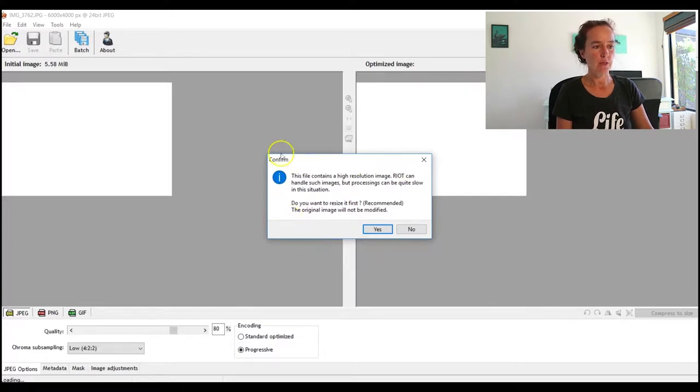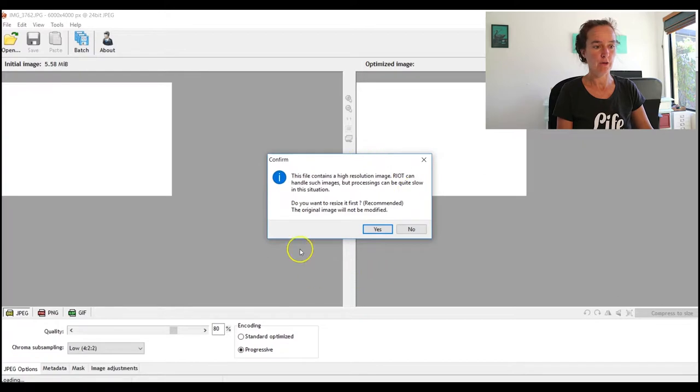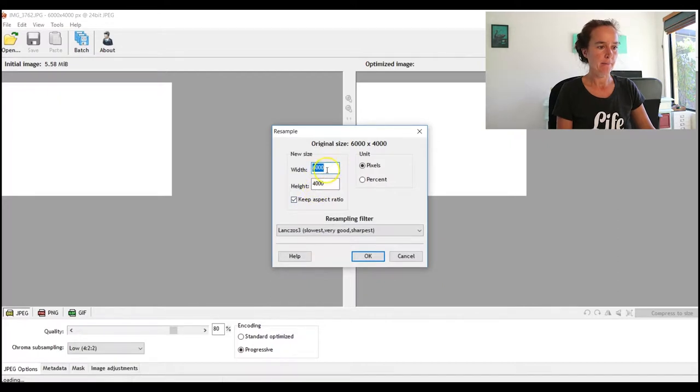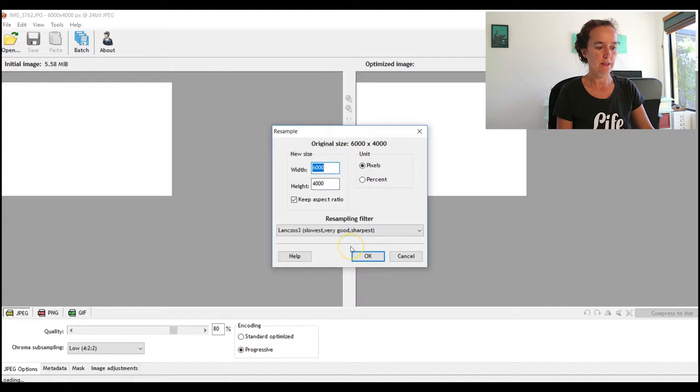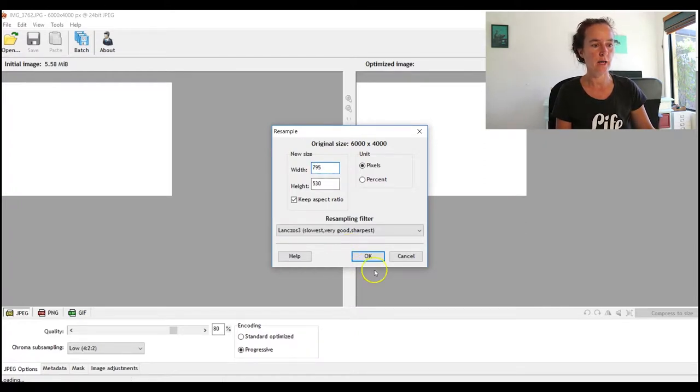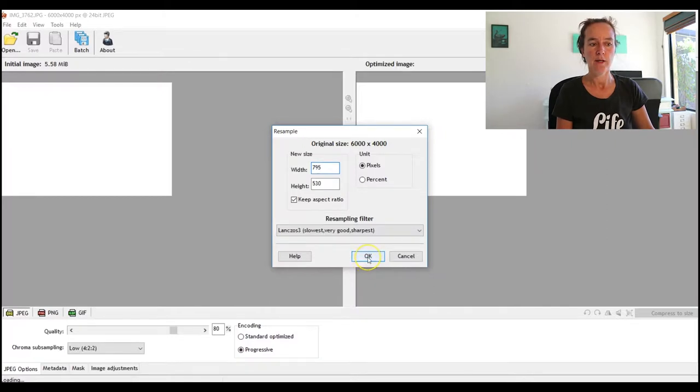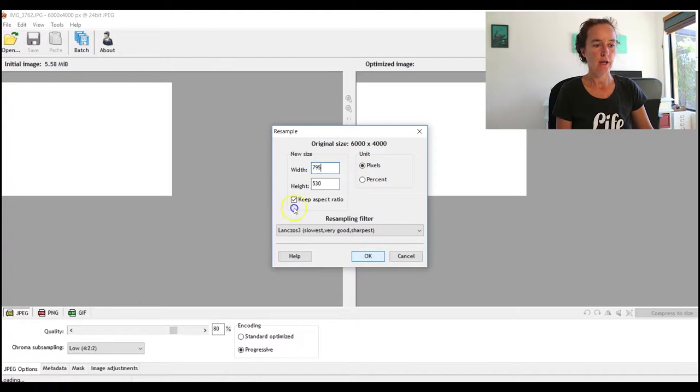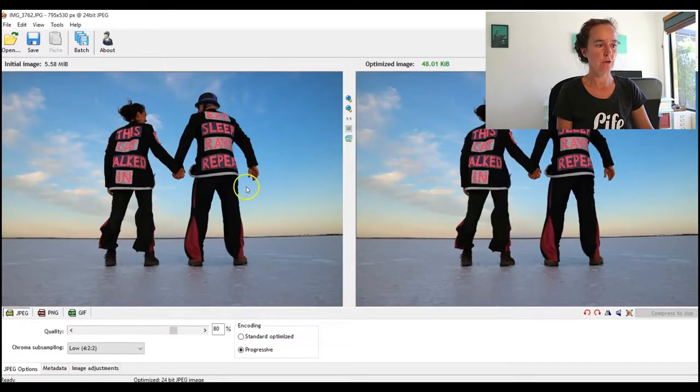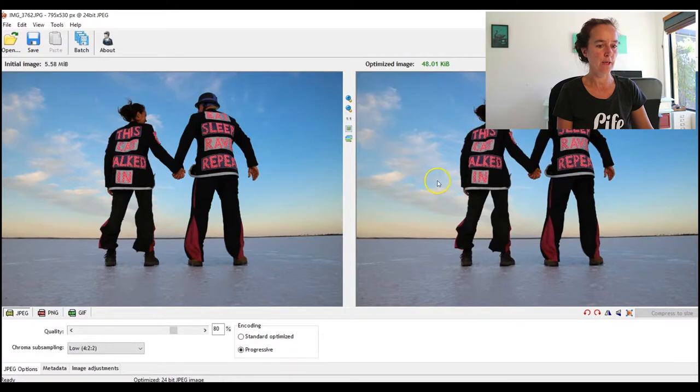Let's open up the lake one and we'll have a go at optimizing that. The first thing it does is brings up a warning saying that the image is huge and do we want to do something about that. So I click Yes and it brings me up to this sizing panel here. Now we've got here width 6000 by 4000, so it's absolutely massive. I'm going to make it 795 pixels wide, which just happens to be the width that you would use in a featured image in a blog post. So now I click OK.